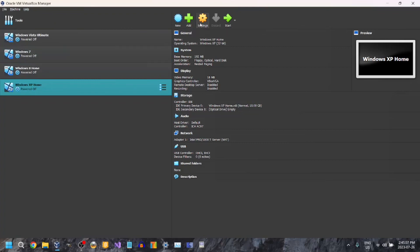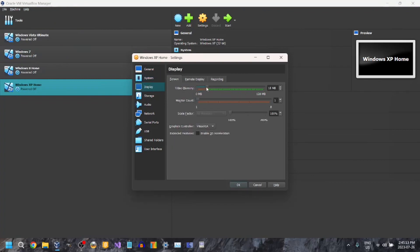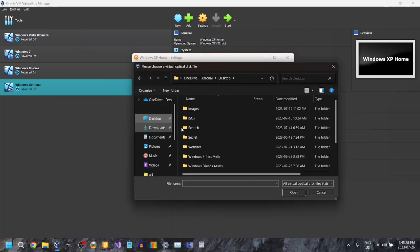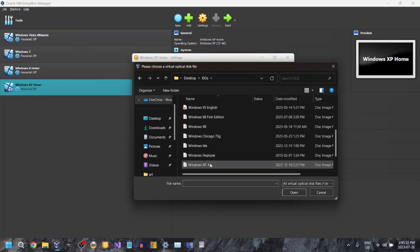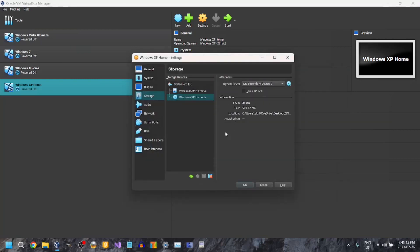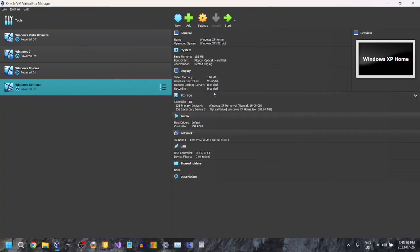Now go to Settings. Then go to Display and crank this all the way up. Then go to Storage. Go to the little disk icon, select this little icon here, and select 'Choose a disk file.' I have the ISO right here. Just like with the Windows 95 and 98 tutorial, I'm going to leave this in the description for you to download so you can have a good experience. Select that and click OK.